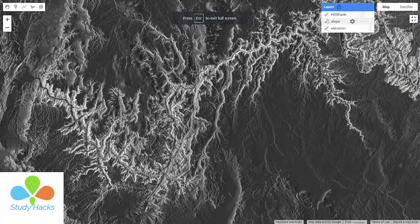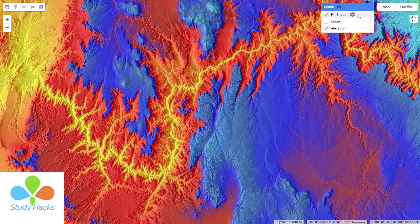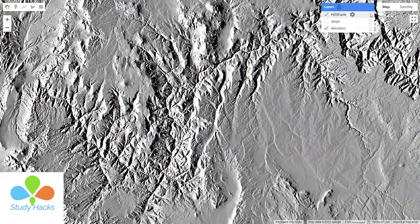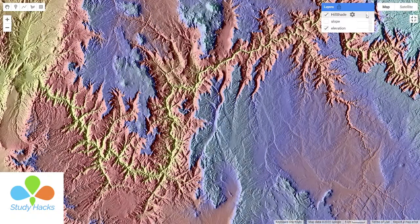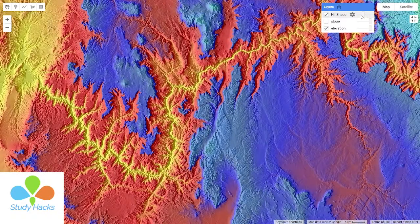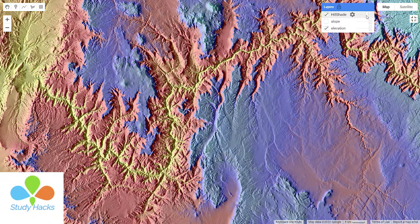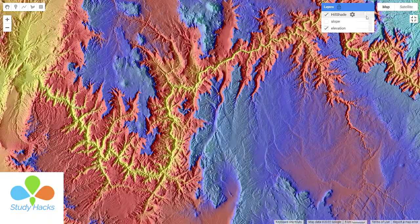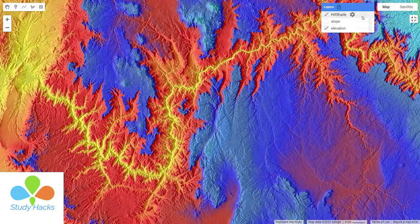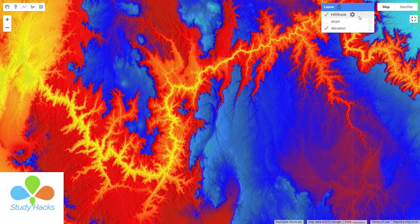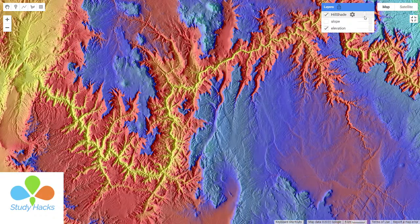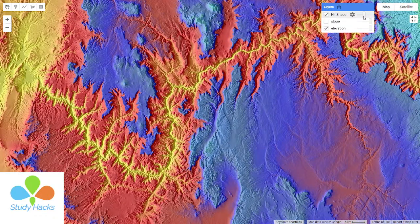We can easily identify the hillshade area using the DEM data. I simply try to show you that — you can easily identify this is the hillshade region. We can get a 3D hillshade model. You can see this region; you can easily identify the hilly region and map the hillshade area.